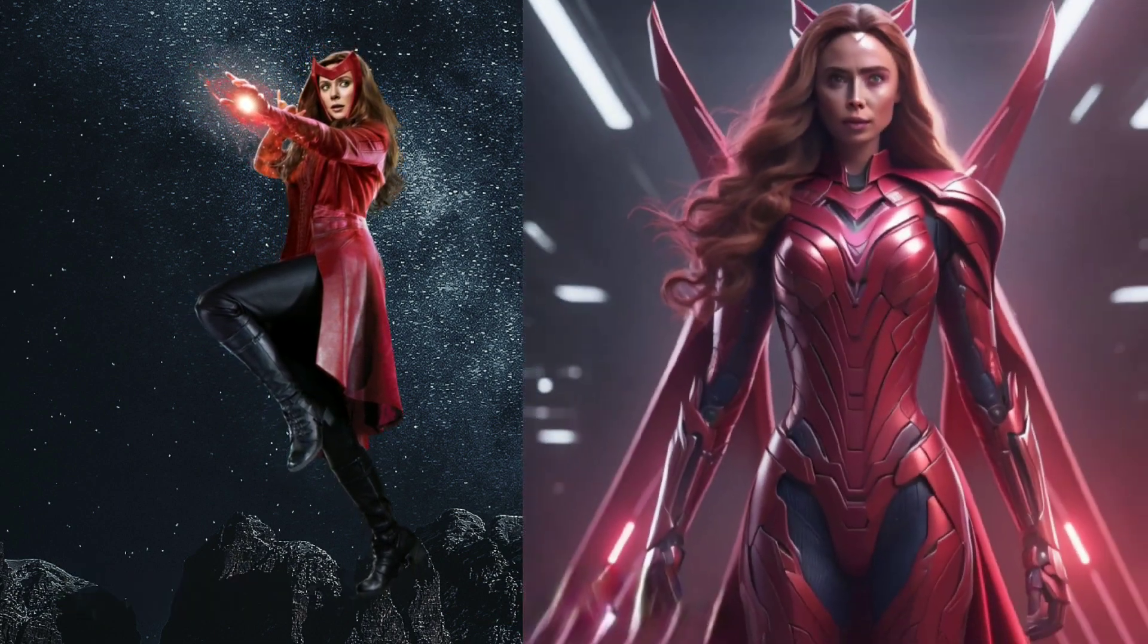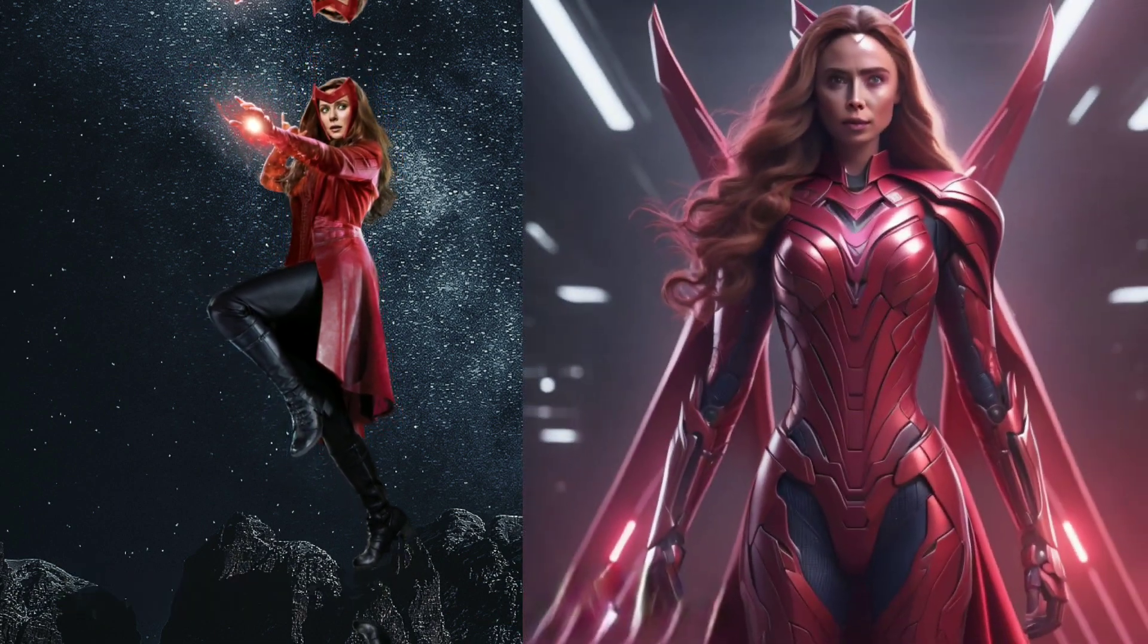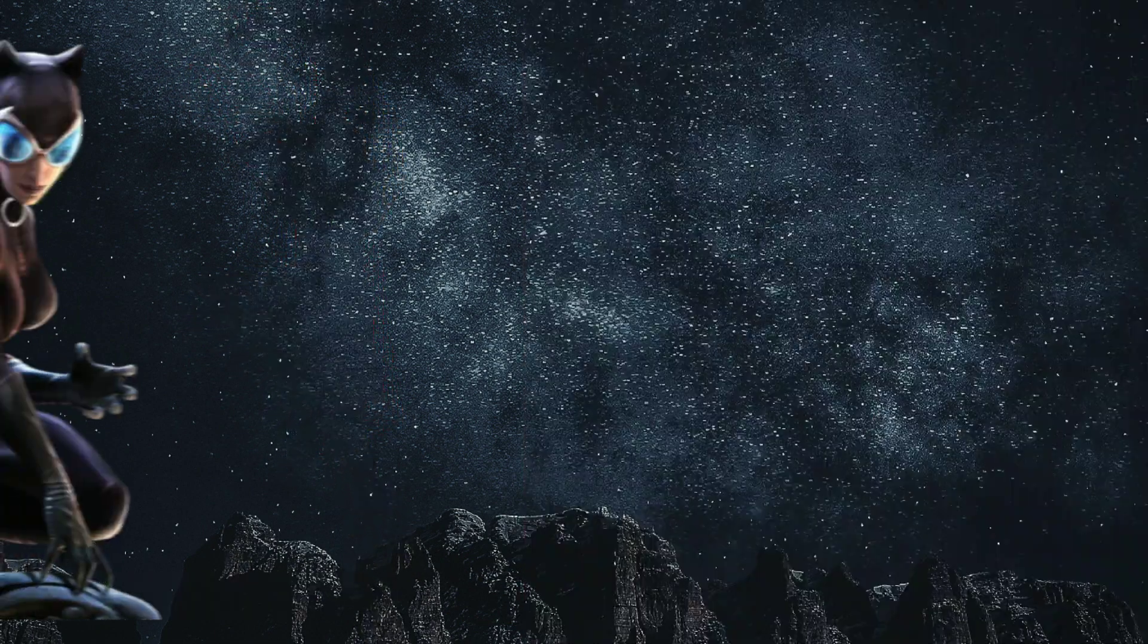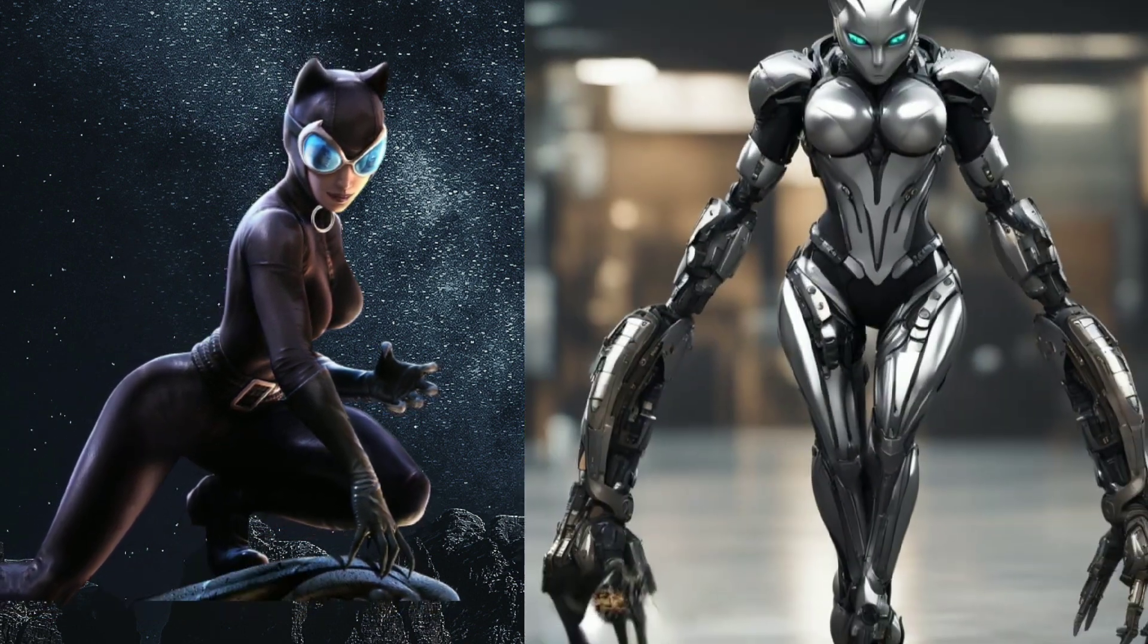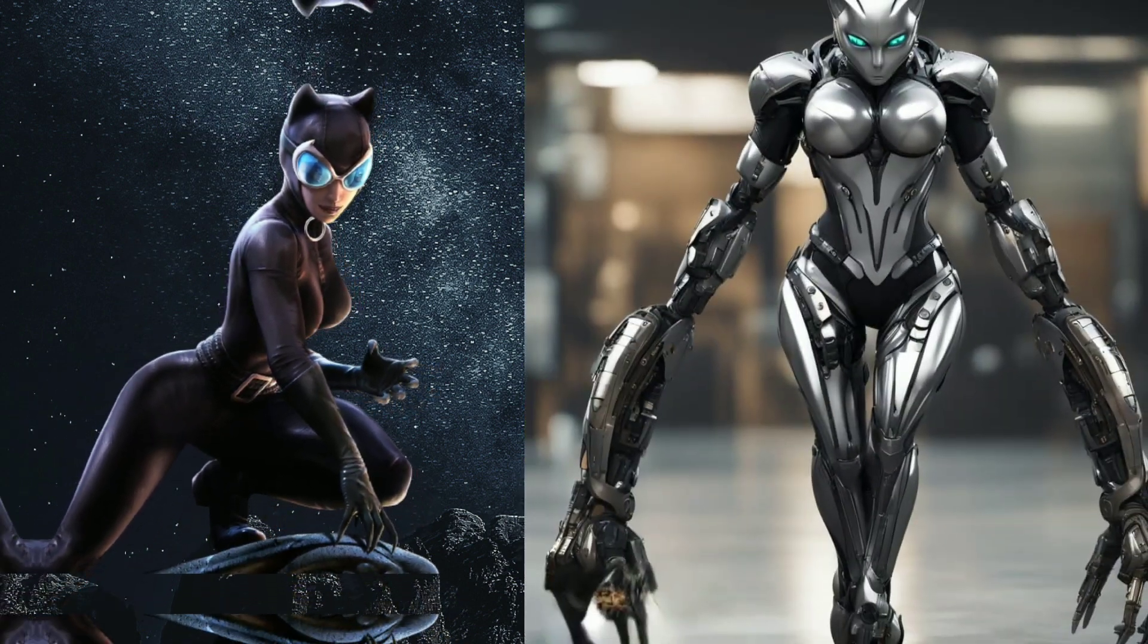Look at that Scarlet Witch. Oh my god Catwoman.